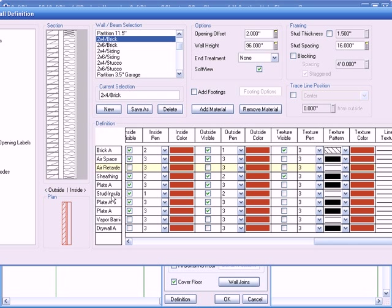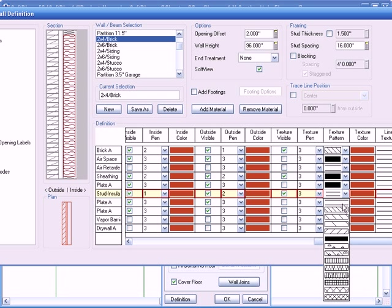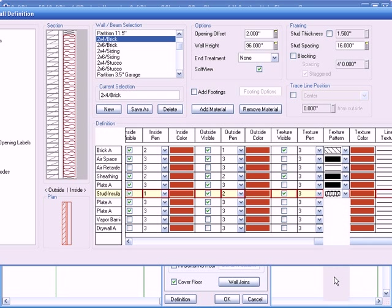As you can see, the stud insulated right there. I'll click on that so we can see it, highlight it all the way across. Click on Texture Visible. And I'm going over to the texture itself. It's going to slide open the windows there. And there we go.